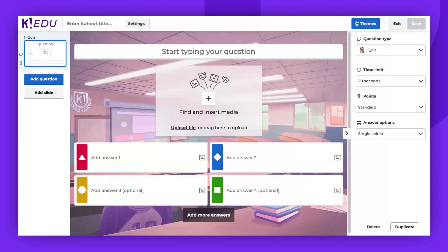Hello! Today, I'm going to walk you through how to activate slide reactions for your Kahoots.